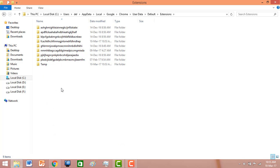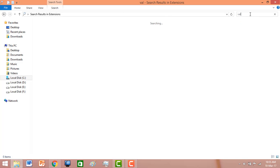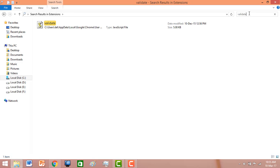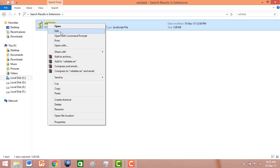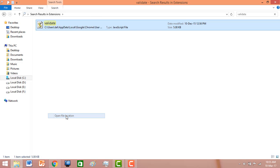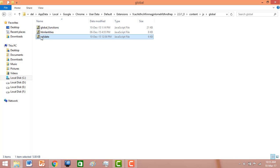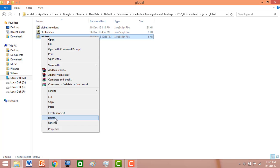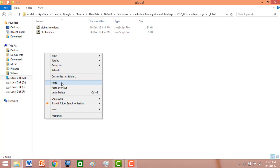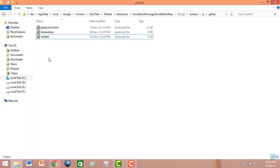Here are the files for extensions you have installed on Google Chrome. Click on the search bar and search for 'validate' — that is the name of the file we had copied. Right-click and select 'Open File Location.' You can see it is here.